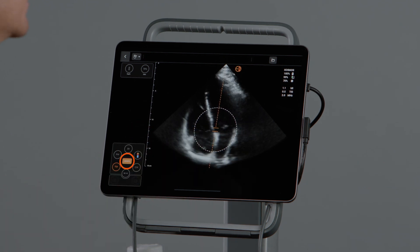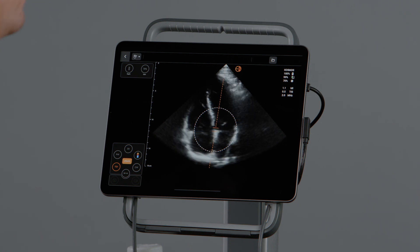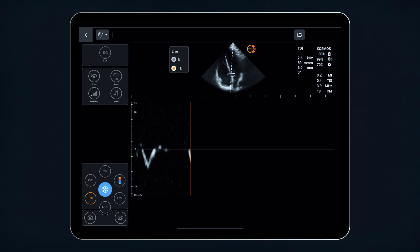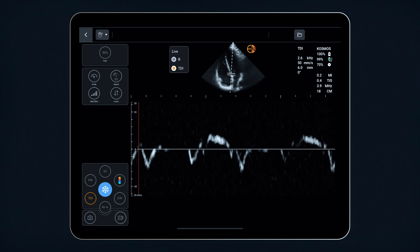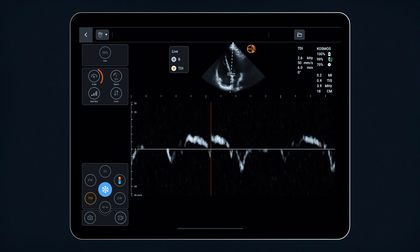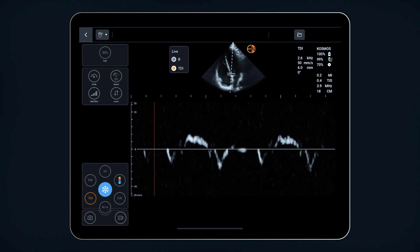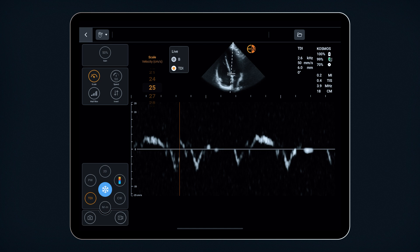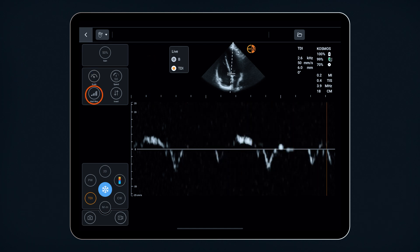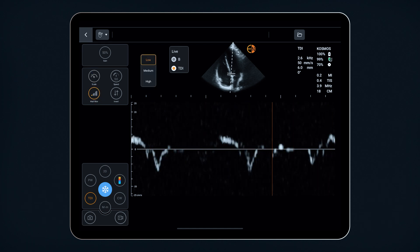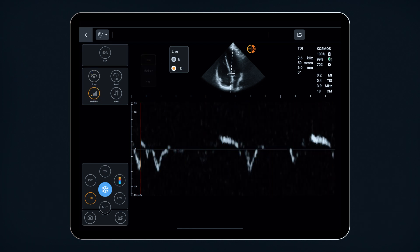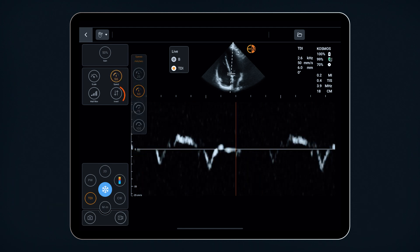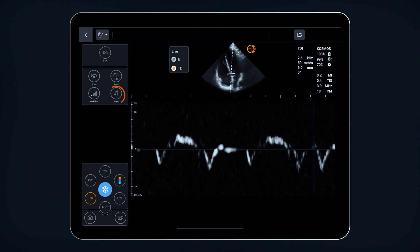Select update to activate TDI and your waveform will appear on the screen. You can optimize your waveform by adjusting the scale to capture different velocity ranges, adjust the wall filter to reduce noise, adjust the speed, and invert the waveform if needed.